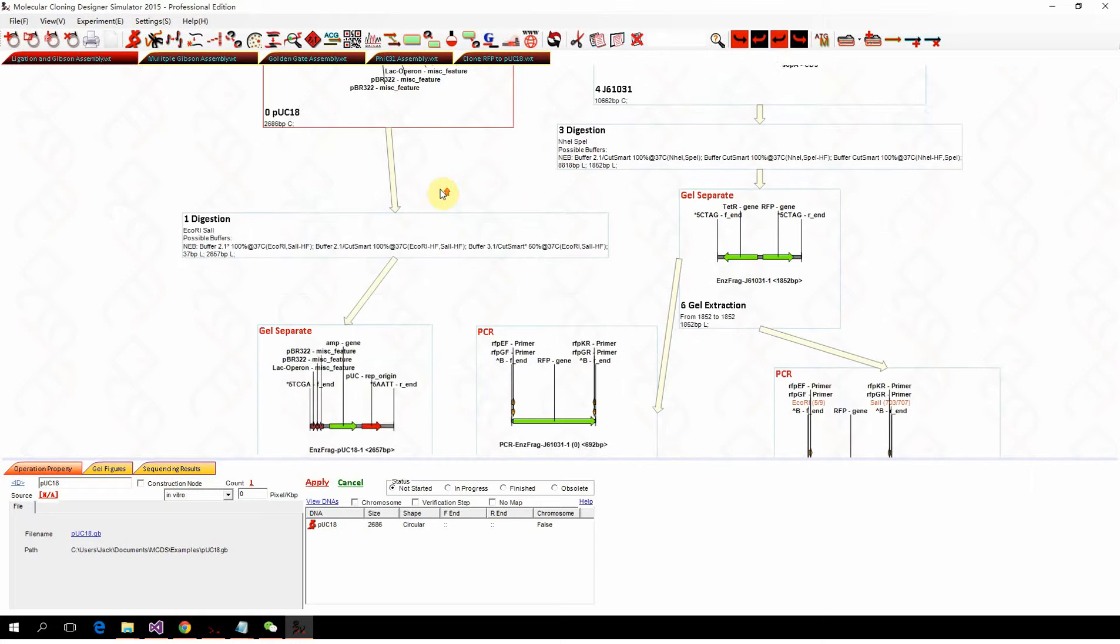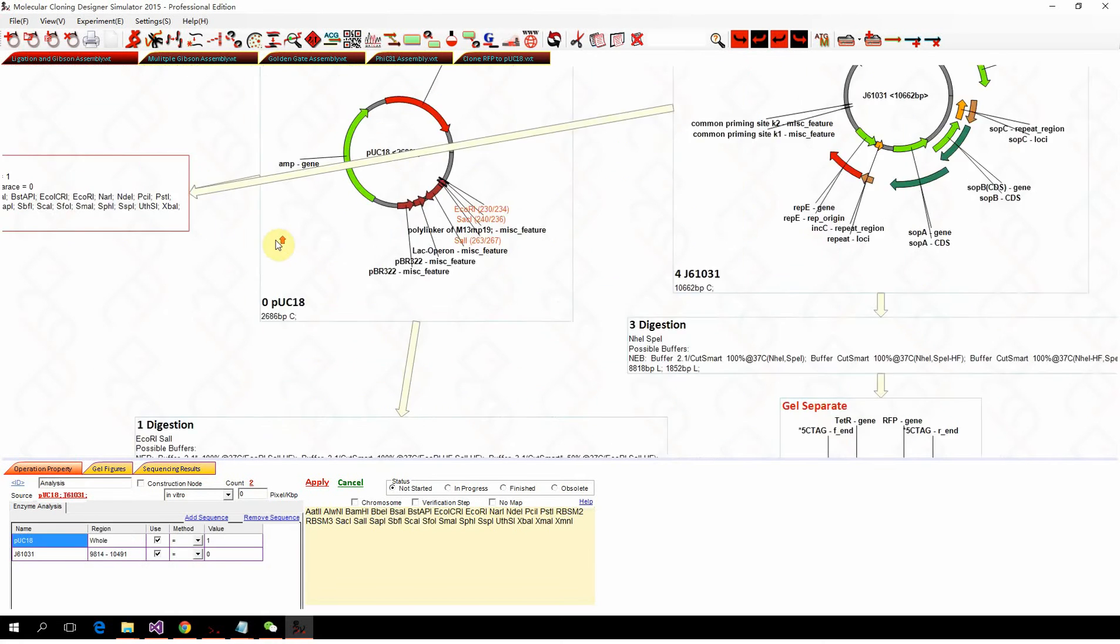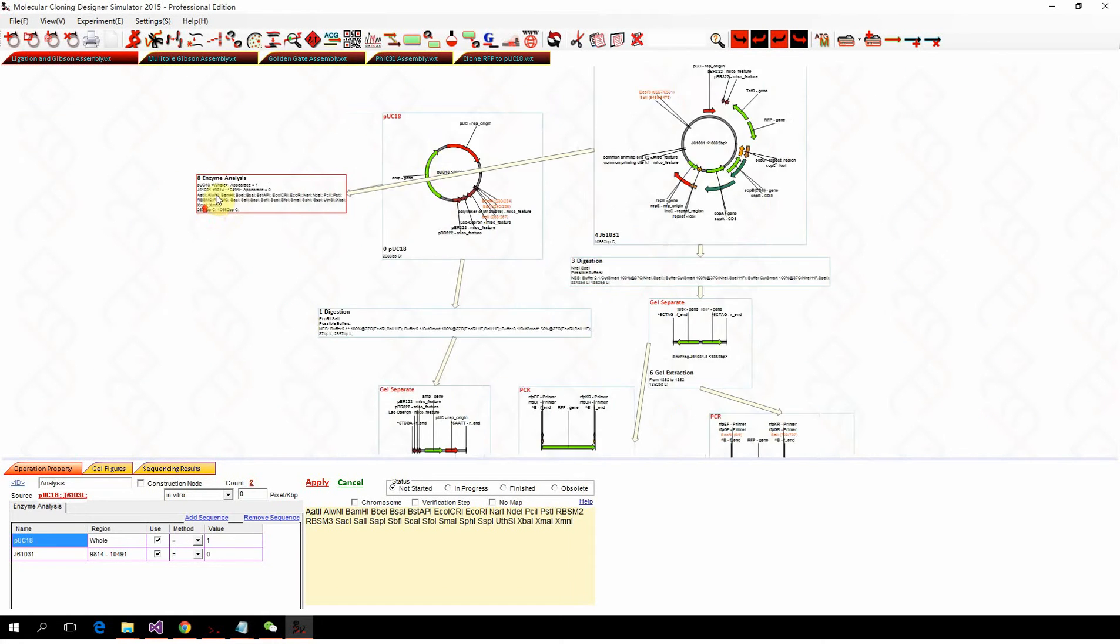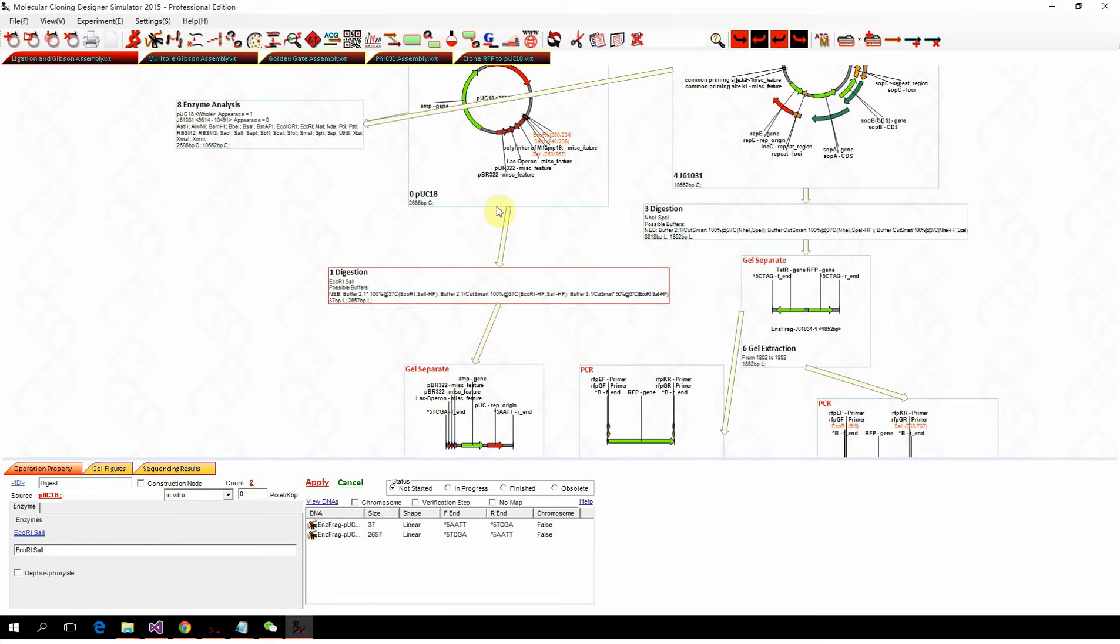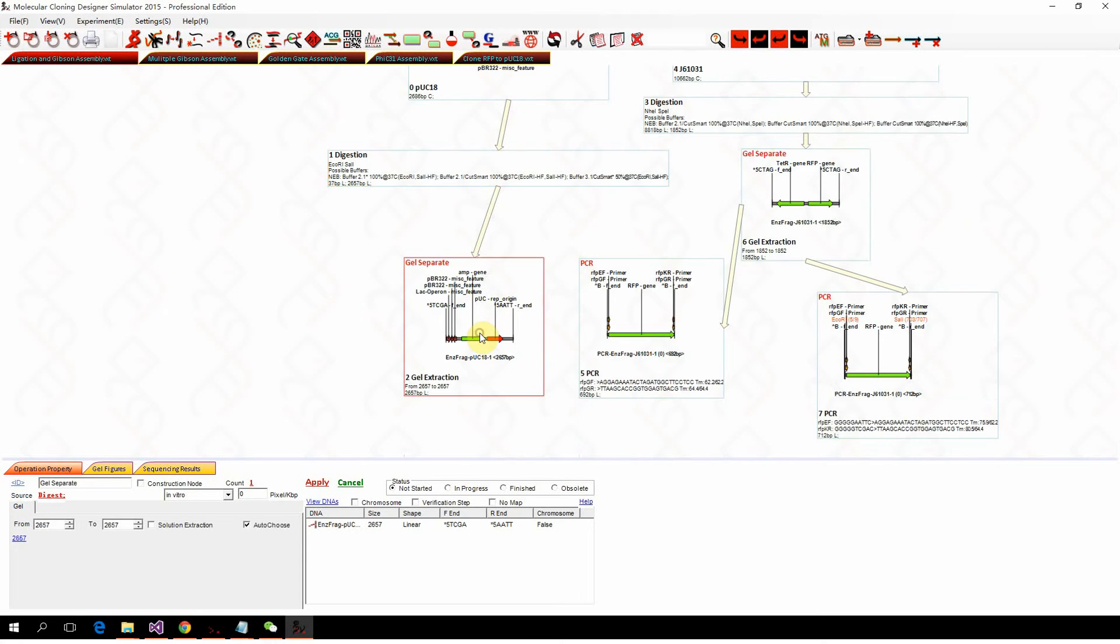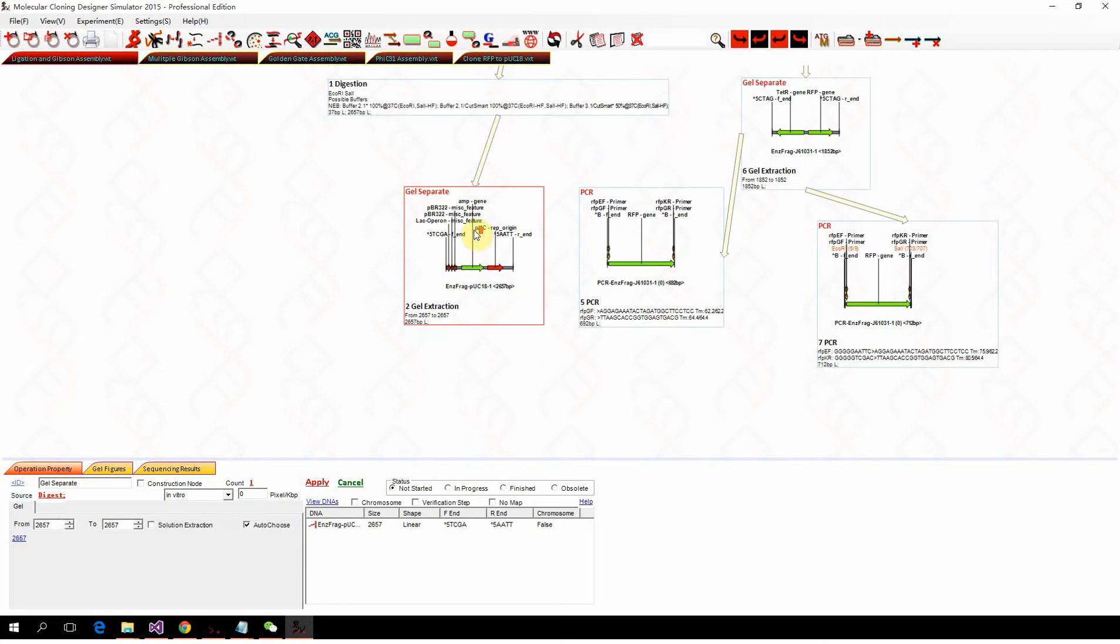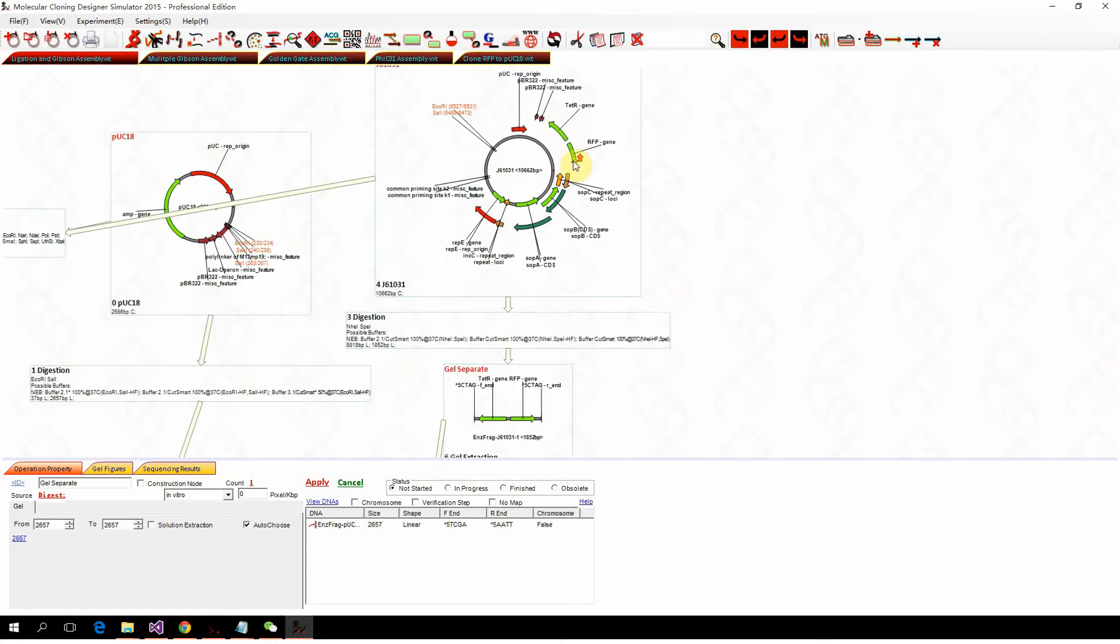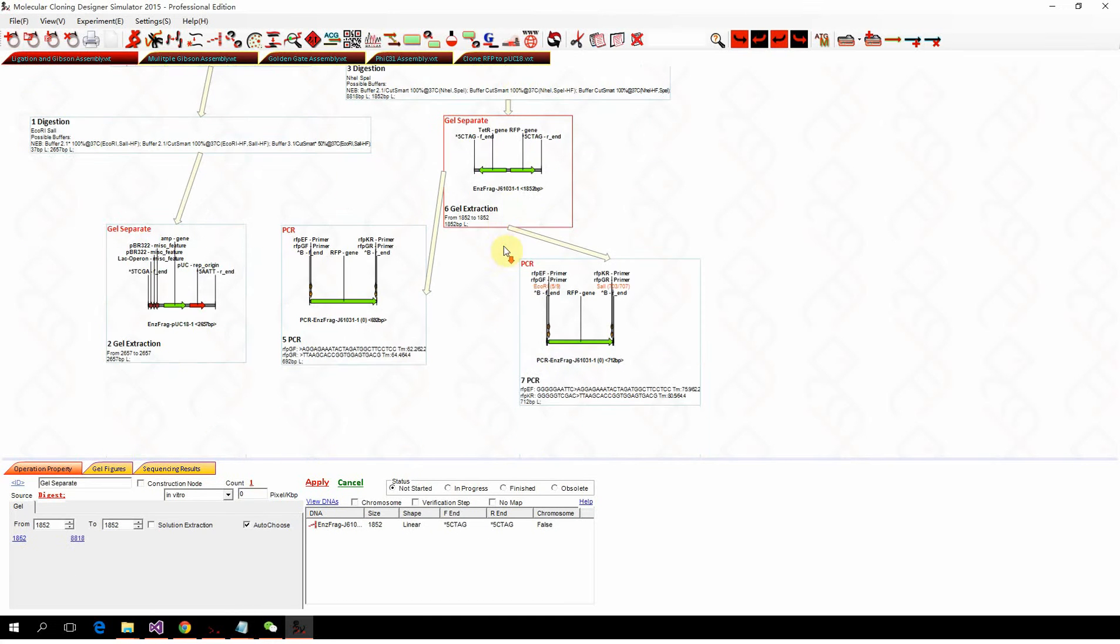We digest the PAC-18 with EcoR1 and Sec1 and generate this plasmid backbone and purify it with gel separation. On the other hand, we digest the plasmid and clone the RFP with a PCR.